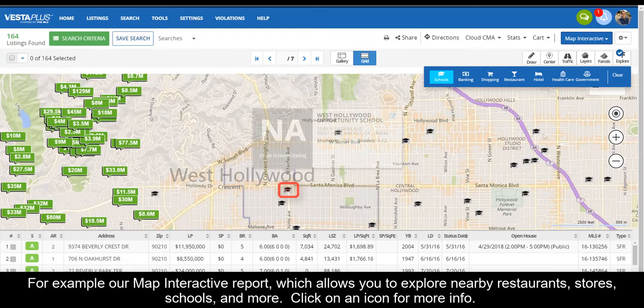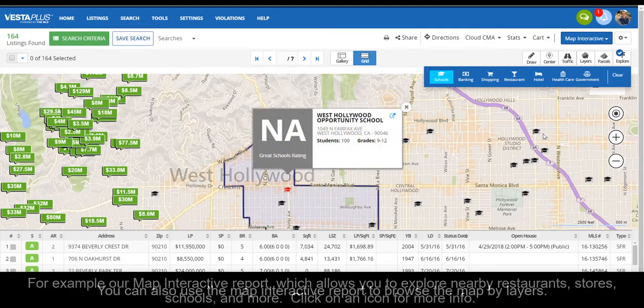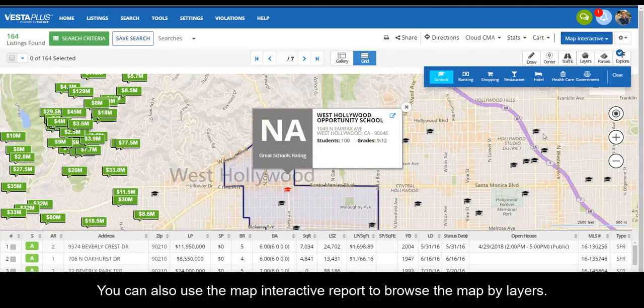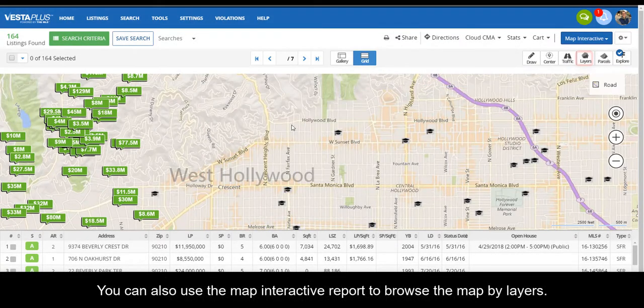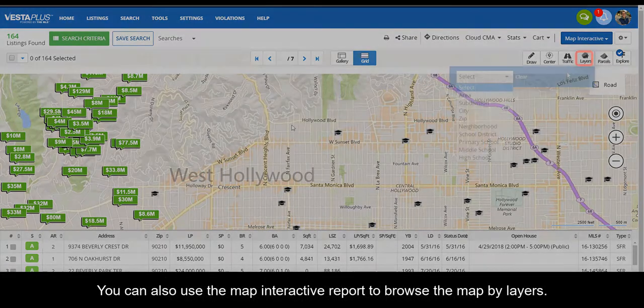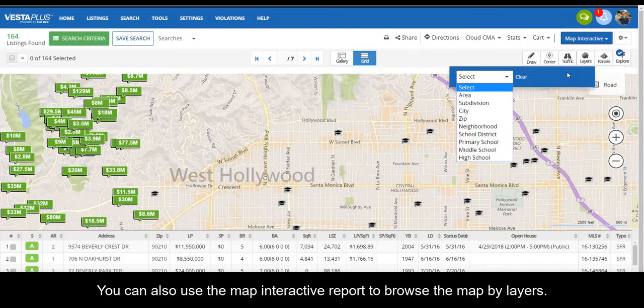Click on an icon for more info. You can also use the Map Interactive report to browse the map by layers.